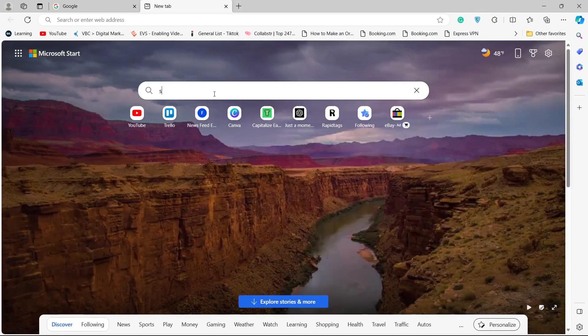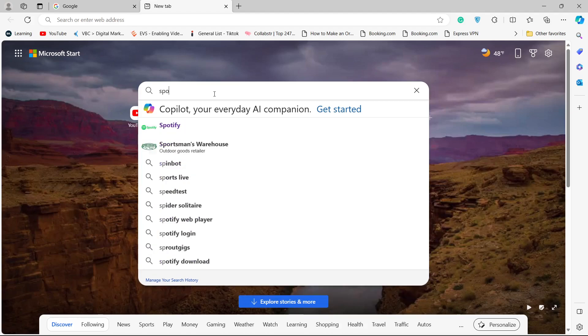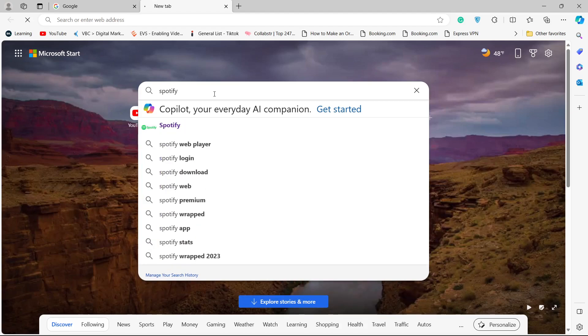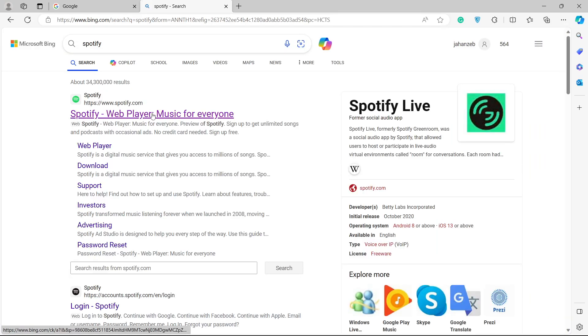The first step you simply need to do is to search Spotify and you need to open Spotify and login into your account first.